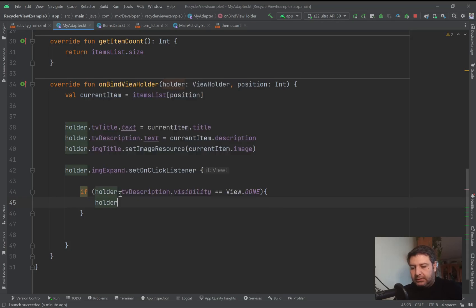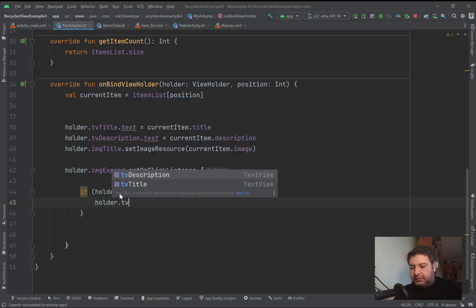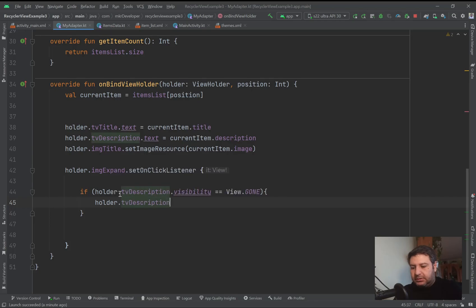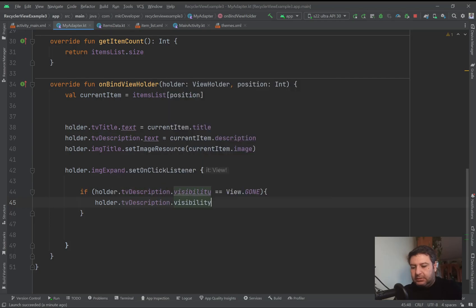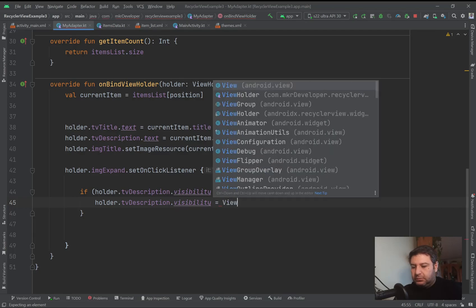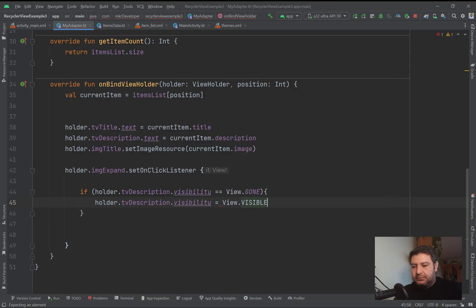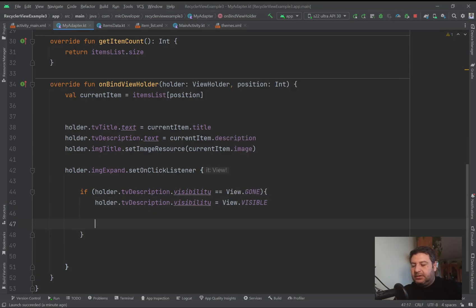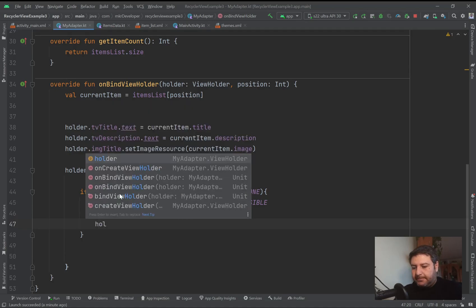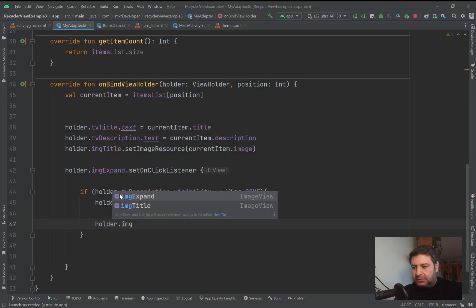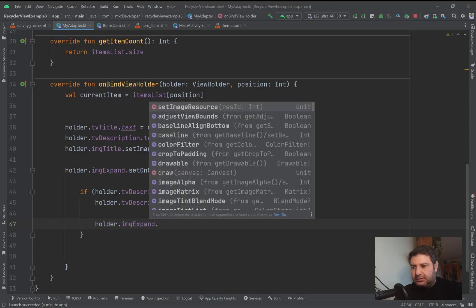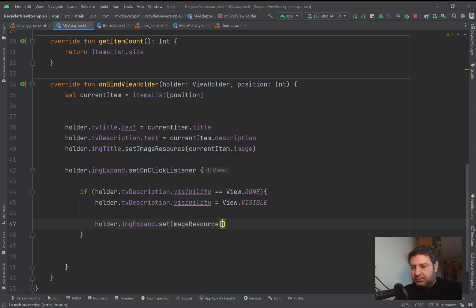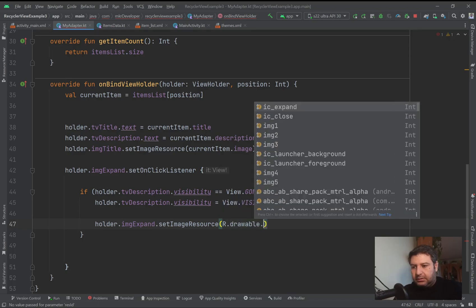So holder.tvDescription.visibility will be changed to View.VISIBLE. And the image of the image view should be changed, so holder.imgExpand.setImageResource will be R.drawable - here I have it - ic_close.